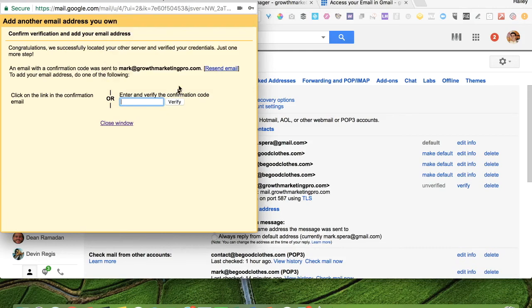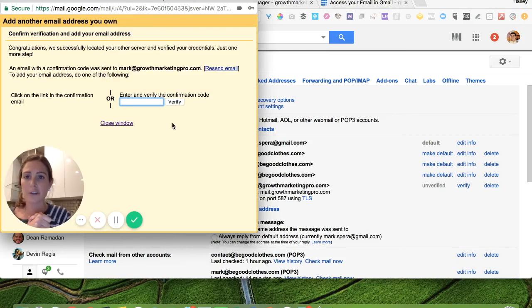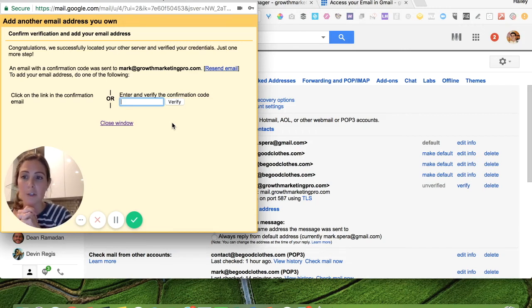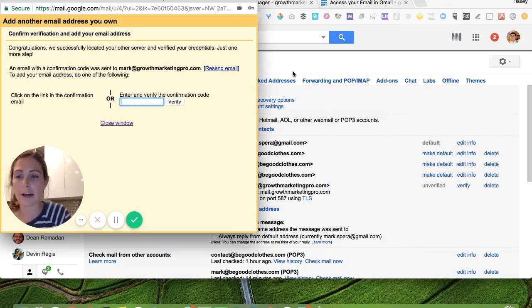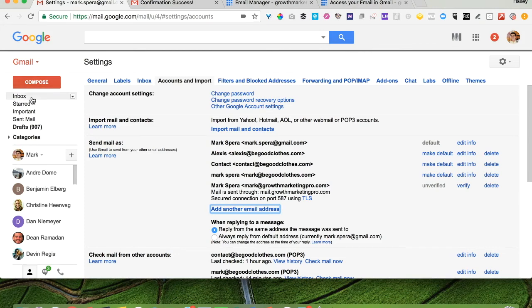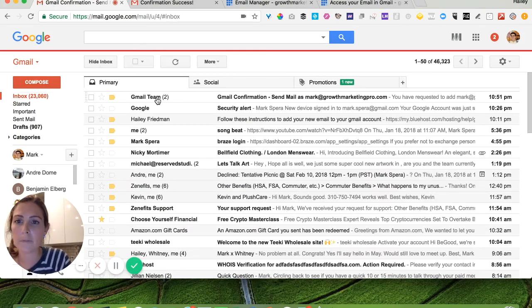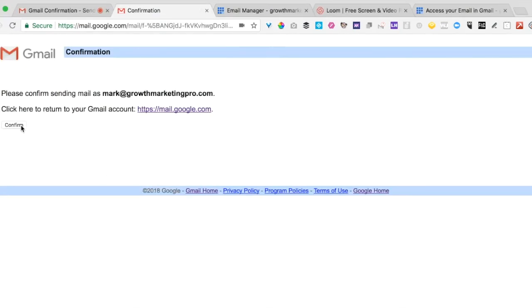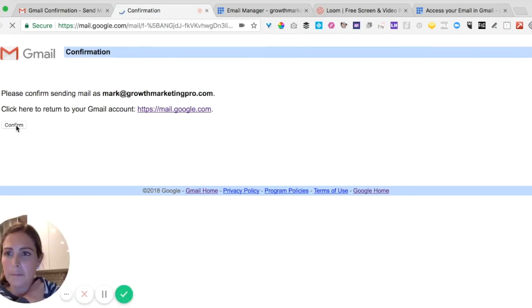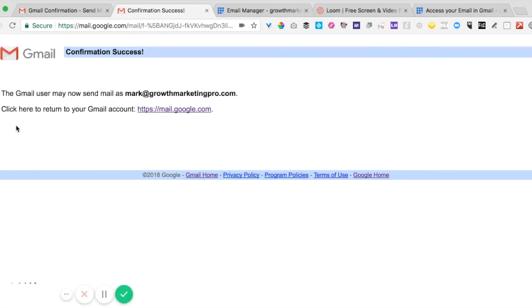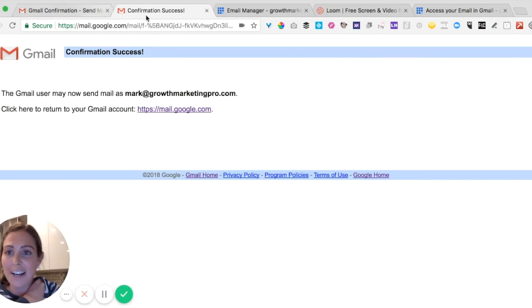And voila! Congratulations — we successfully located your other server and verified your credentials. Just one more step: we need to confirm. They just sent Mark an email to confirm. You can either click on the link in the email or enter the verification code — either way works. Let's go to his inbox — here we go, an email from the Google team. I'm just going to click right on that link to confirm, click Confirm. Now Mark can send email from mark at growthmarketingpro.com.